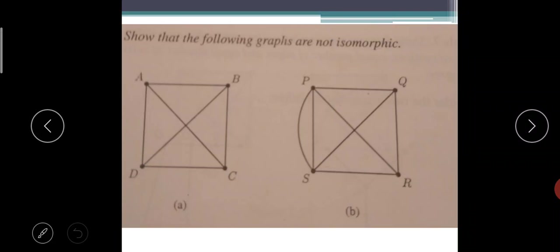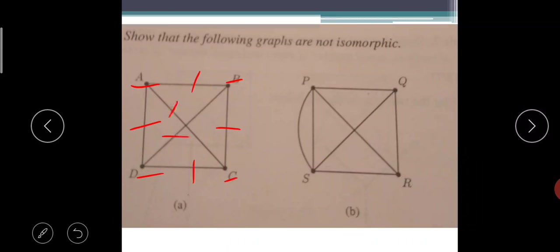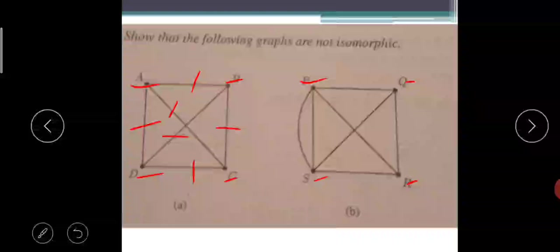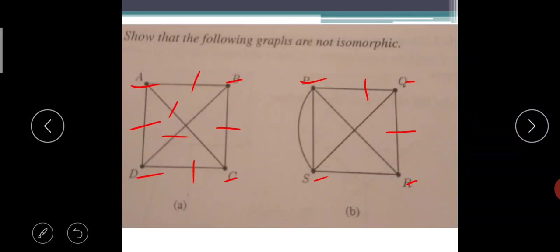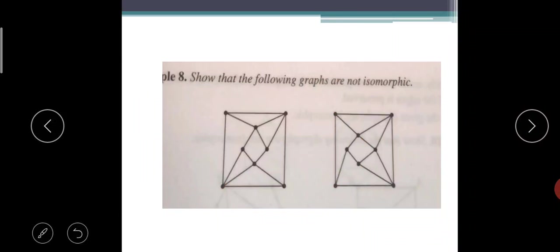Show the following graphs are not isomorphic. We observe that the first graph has four vertices A, B, C, D and six edges. But the second graph has vertices P, Q, R, S — four vertices — and seven edges. Here six edges and there seven edges, so no doubt both are not isomorphic.